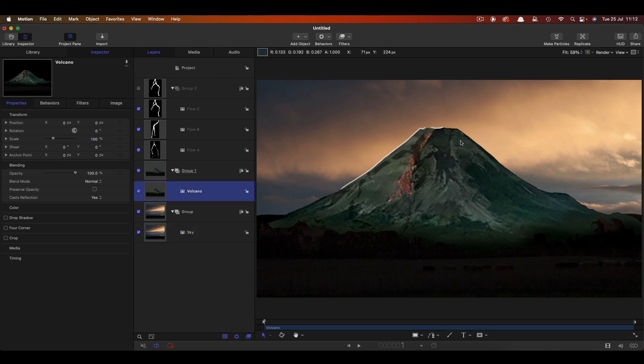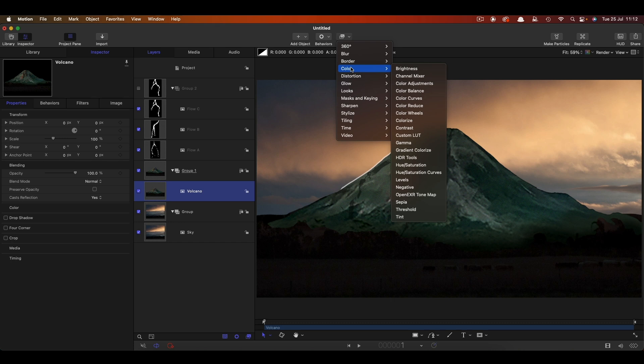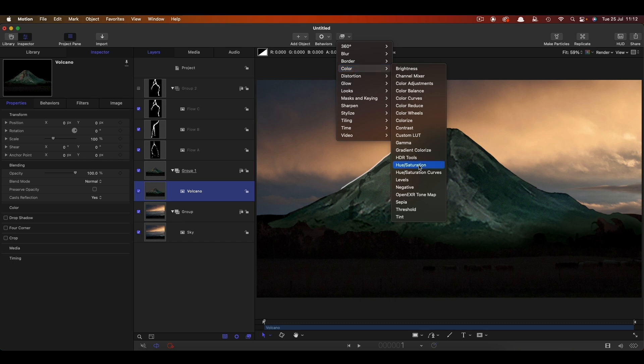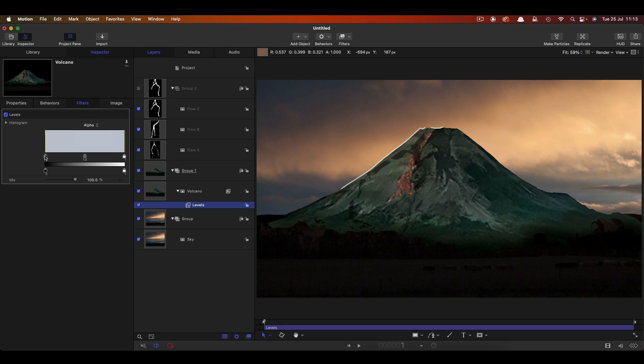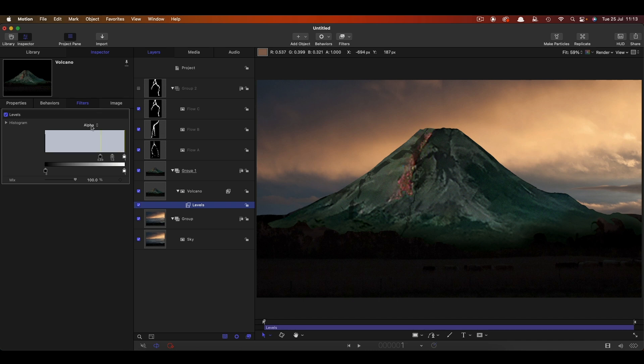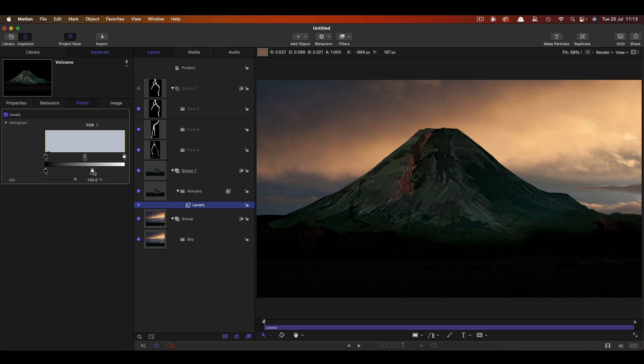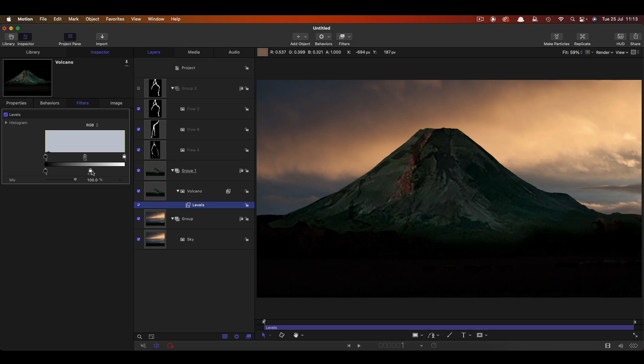Let's just increase the size of that sky so it's filling the frame. Now the volcano you'll notice has got this weird sort of fringing on it, and that's because Motion has misinterpreted the alpha that has come out of Photoshop. To fix that we're going to come to filters and colour and levels, and we're going to switch to alpha, and then we're just going to grab that black value and crunch it down till that white line disappears. Let's also, while we're here, just come back to RGB, and darken this down really quite a lot.